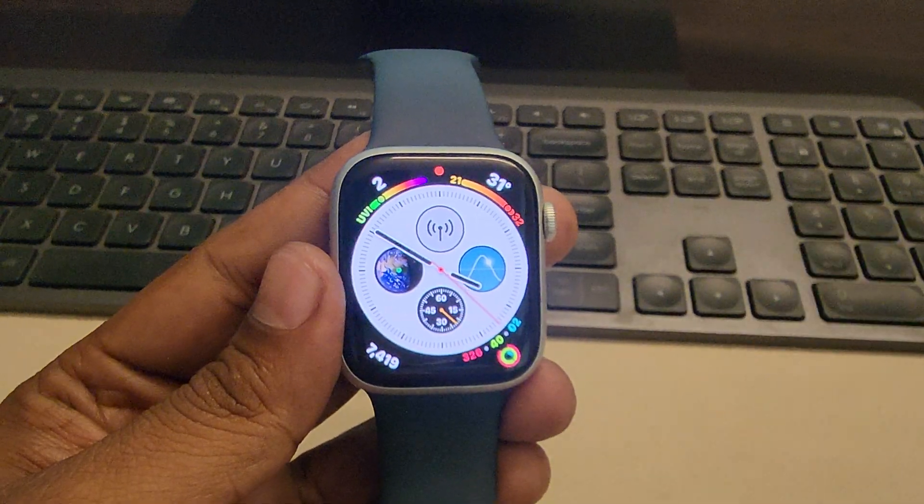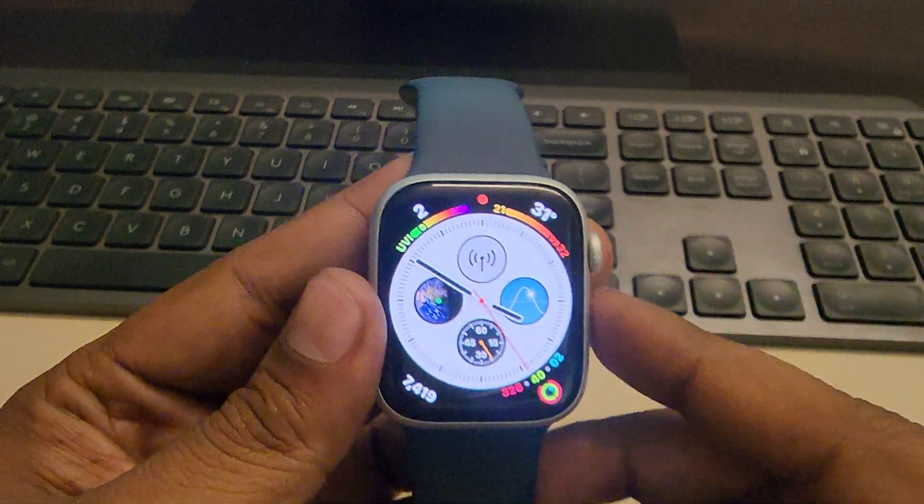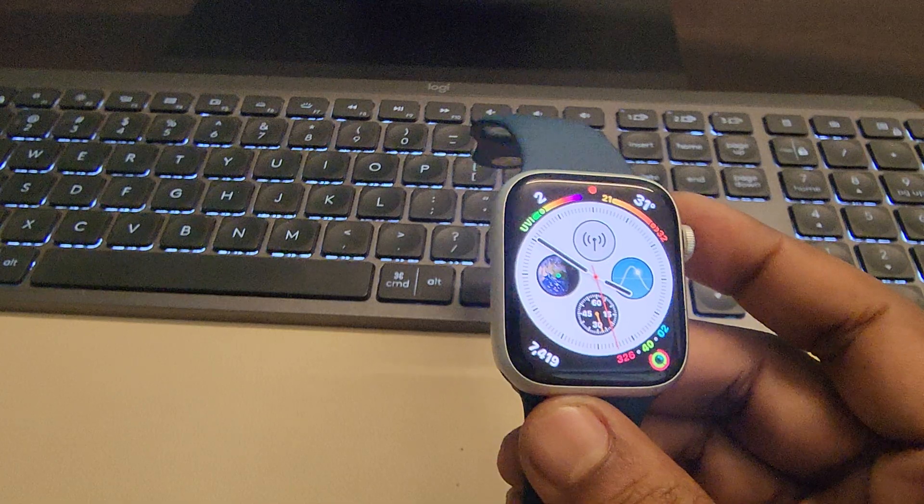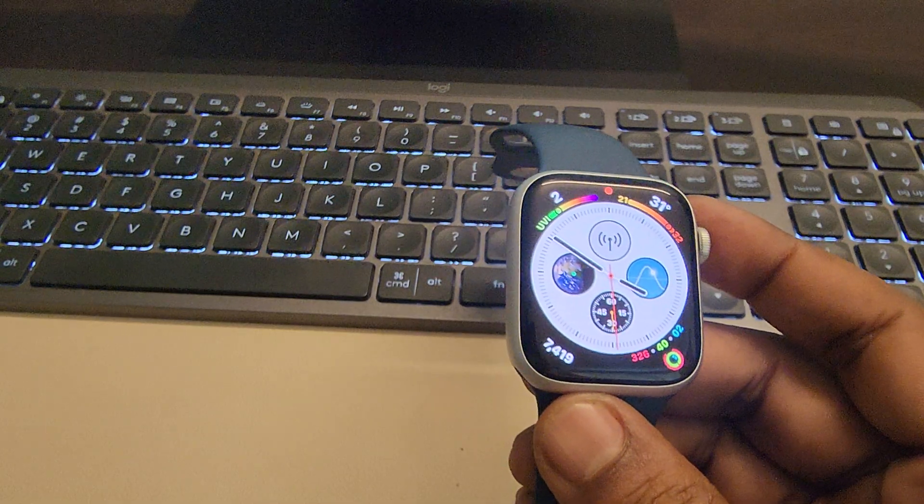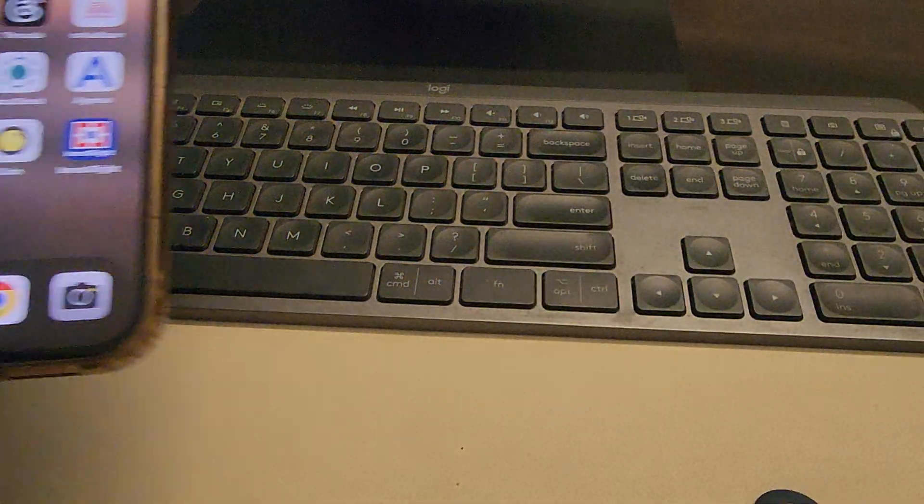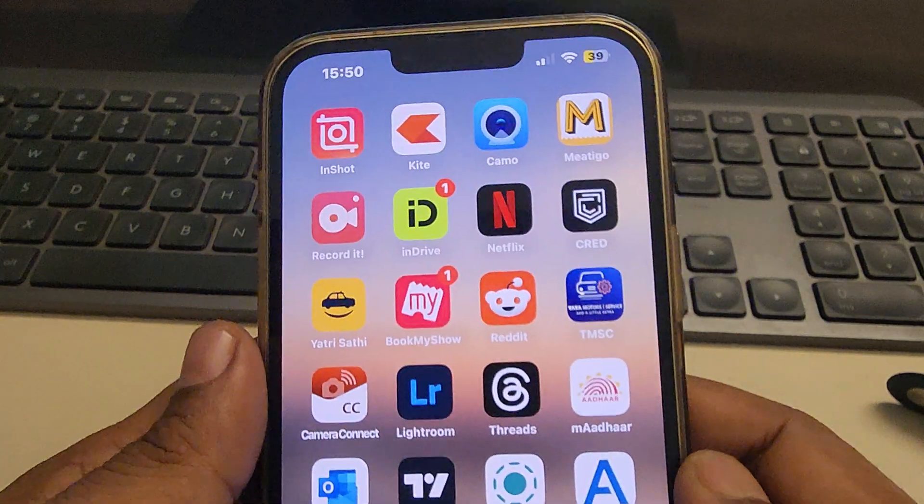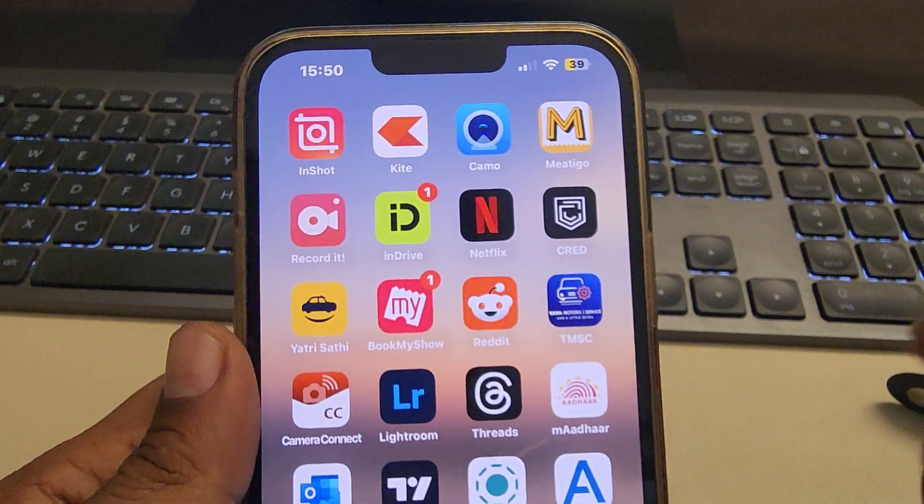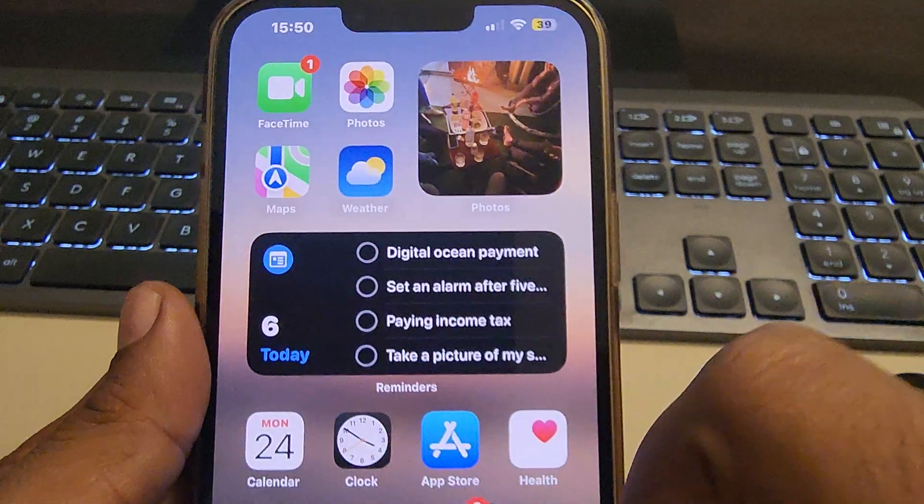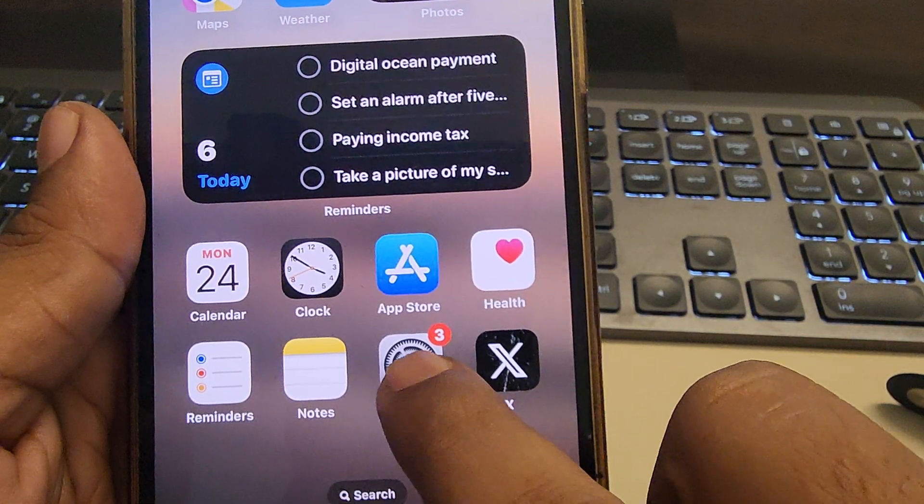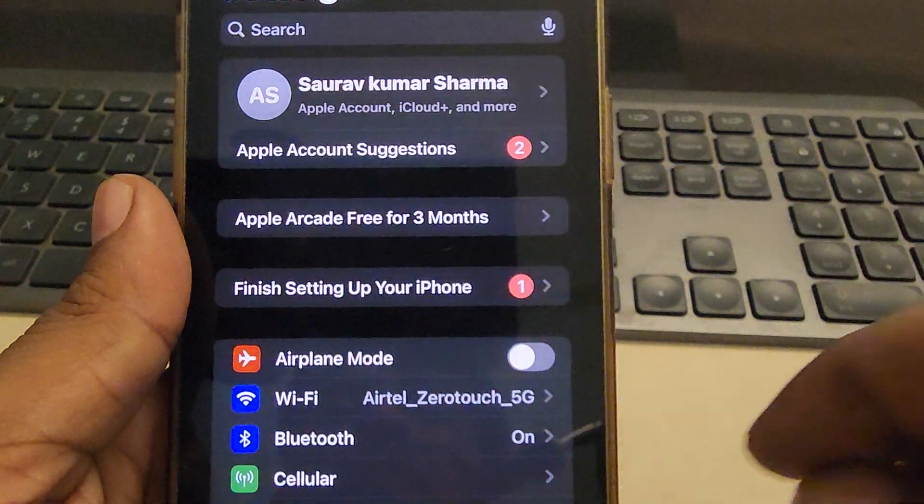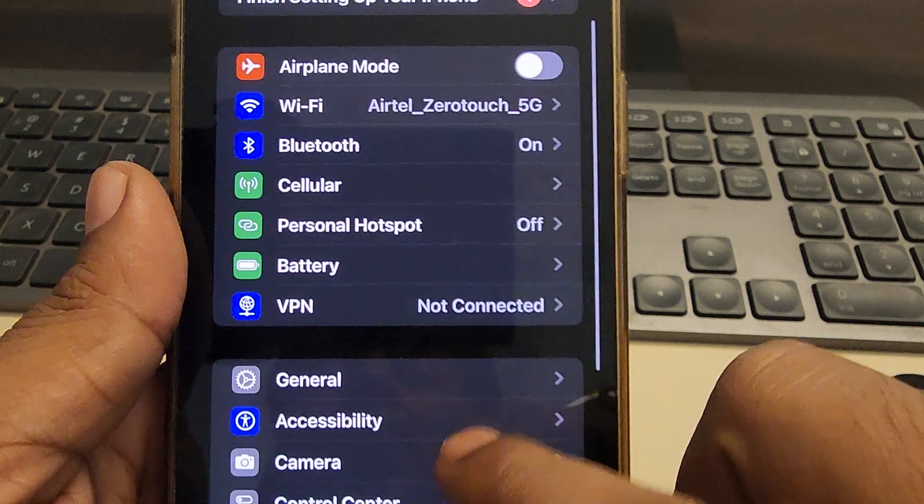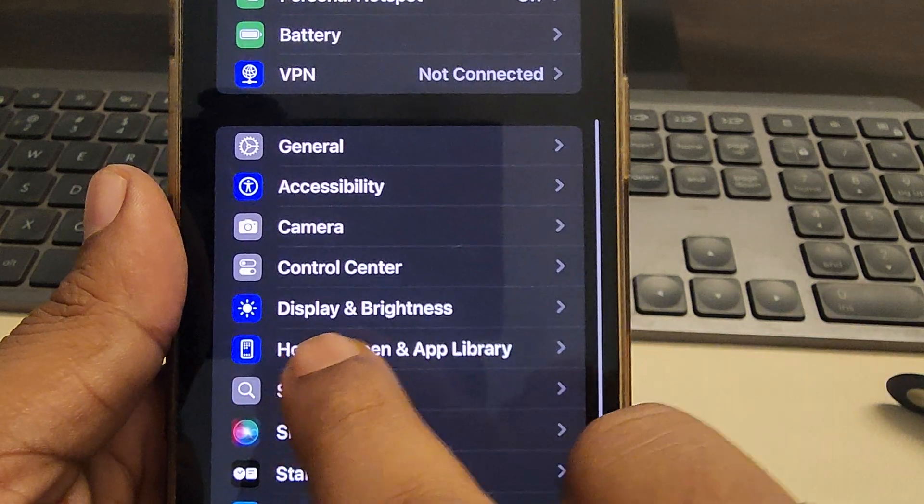If remote camera is not working on Apple Watch, here is the fix. The first fix which is working for most users is just take out your phone which is connected and in which you want to open the remote camera. Just go to settings app of your iPhone and then go to display and brightness.